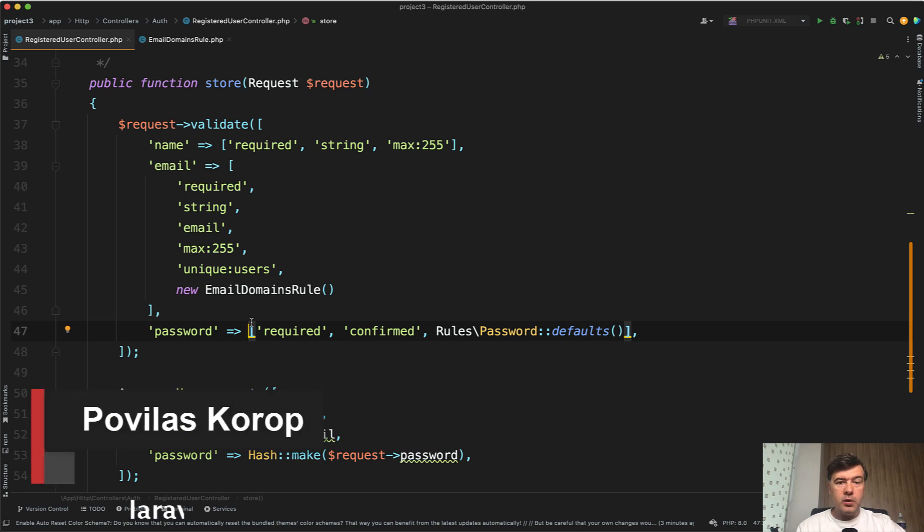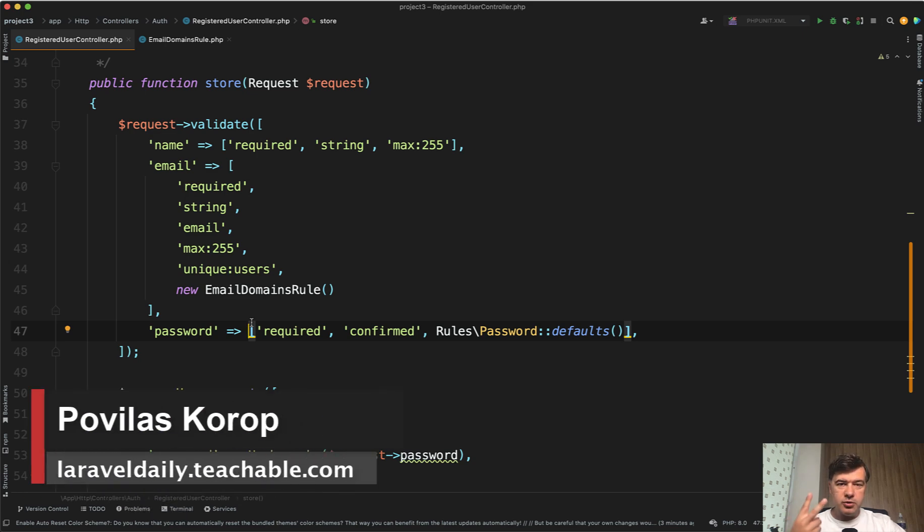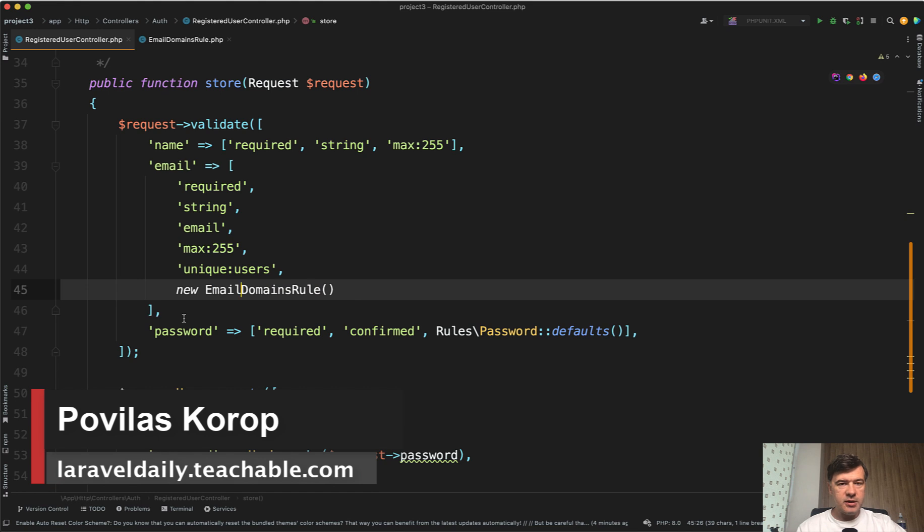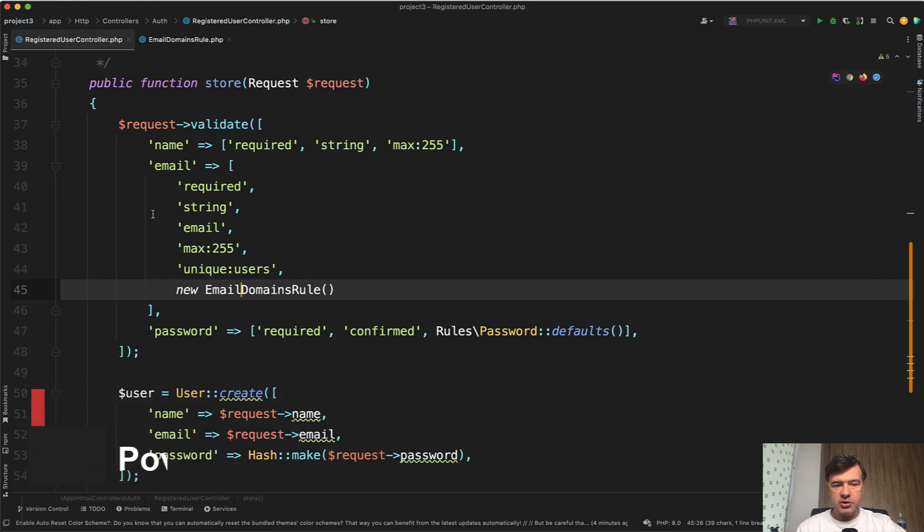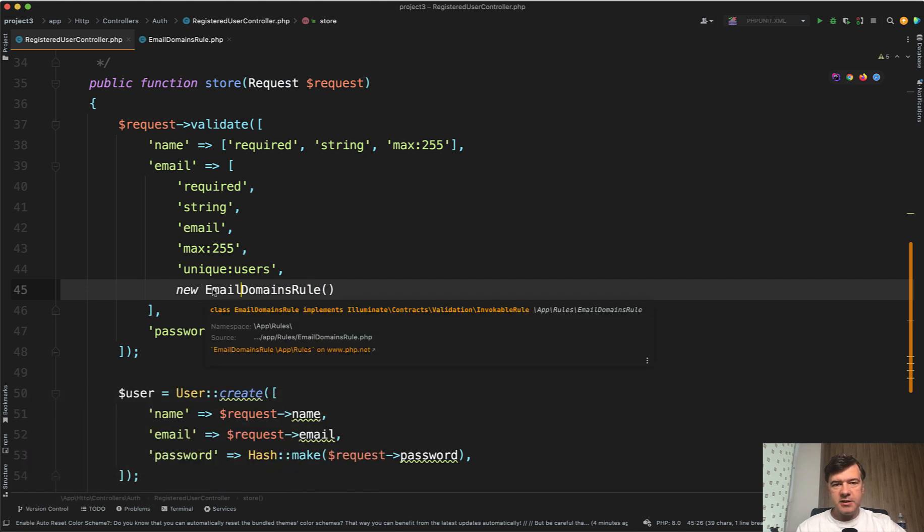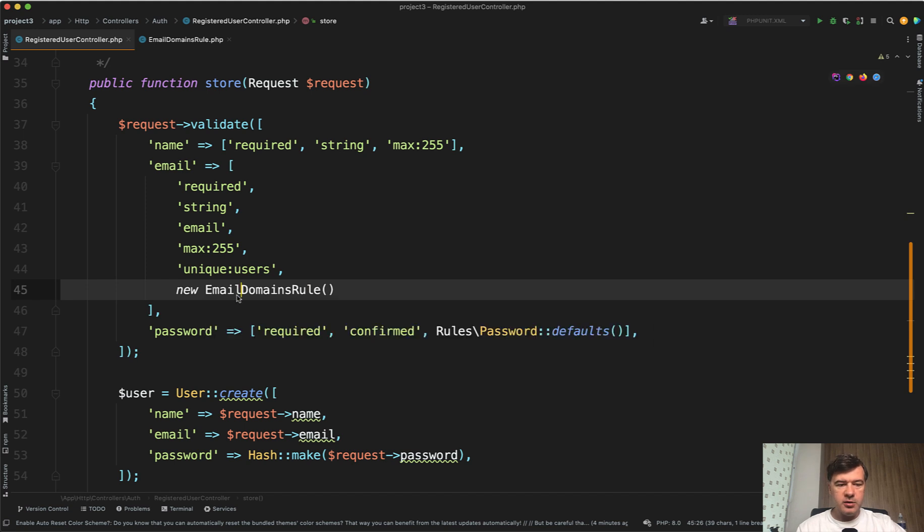Hello guys! Today I want to quickly tell you about two ways to implement custom validation rules in Laravel. For example, you have a registration form and you want to implement a specific validation rule.